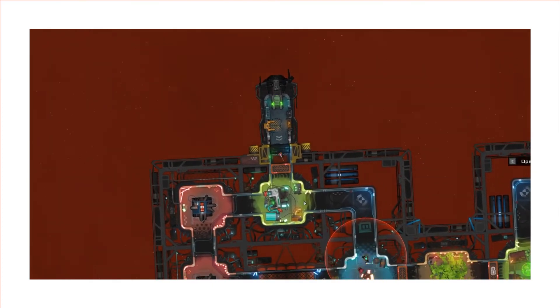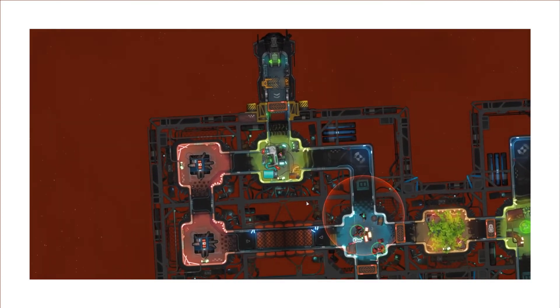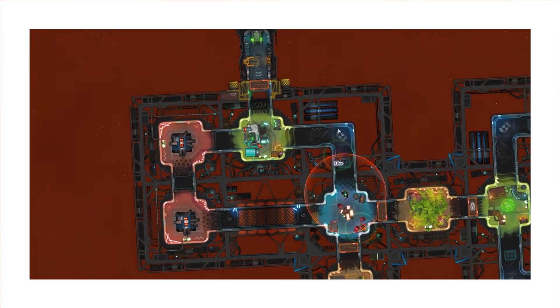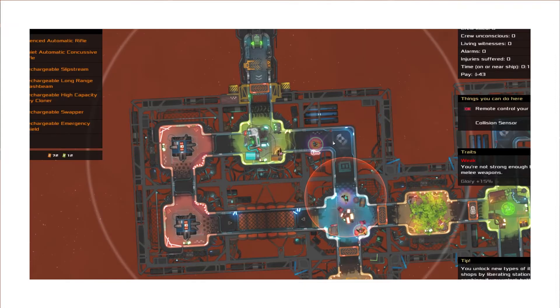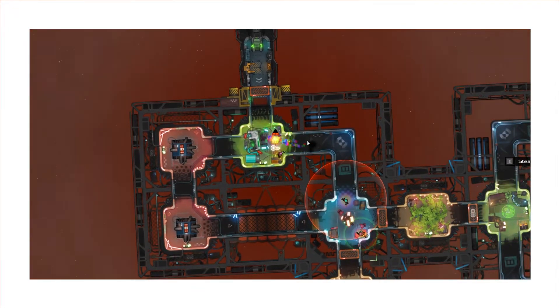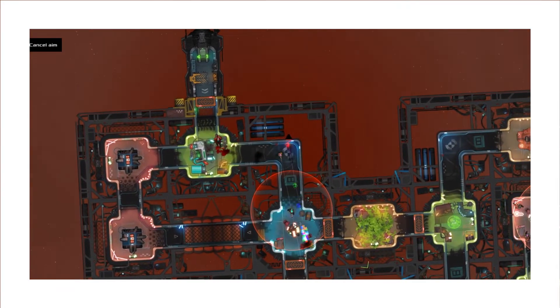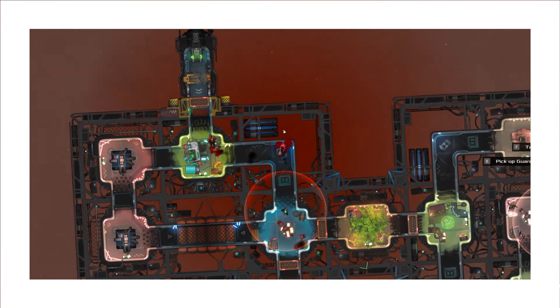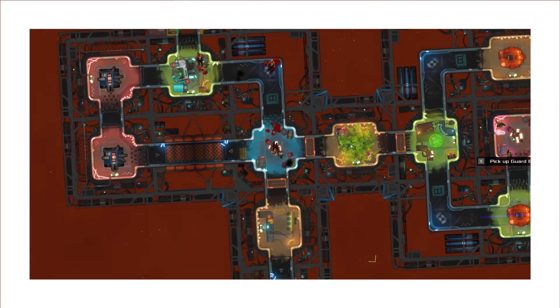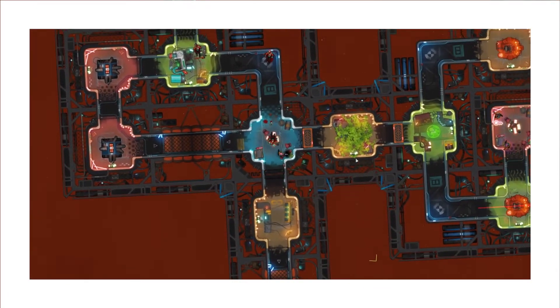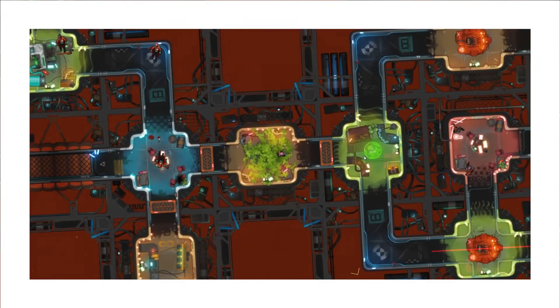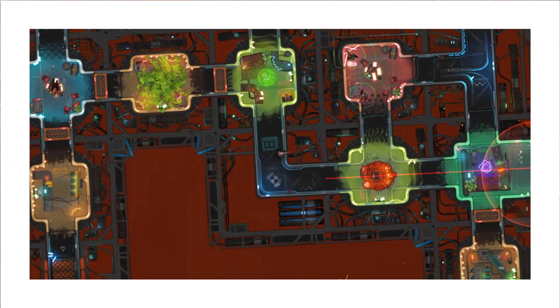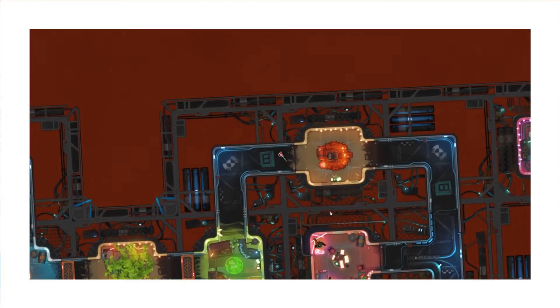This game has a lot in common with Hotline Miami, mechanically speaking. However, it extends on it in a lot of different ways, to cater to a roguelike playstyle, with a lot of different ways to approach the randomly generated ships that you encounter in the game. One mechanic in particular is the ability to freeze time with the space key, which works for multiple reasons.